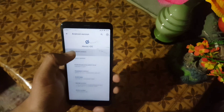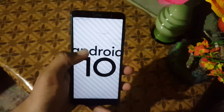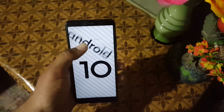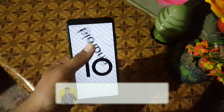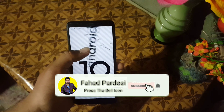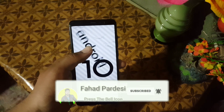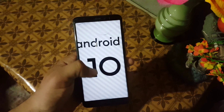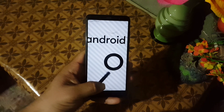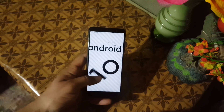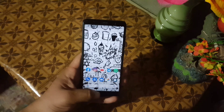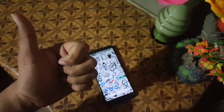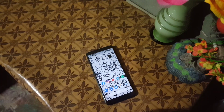The ROM is pretty stable and recommended for daily usage. If you want to install this ROM on your Redmi 5, just download the ROM and GApps from the link in the description. Reboot your device into a custom recovery, go to Wipe and wipe everything except internal storage and SD card. Then go to Install and flash the downloaded ROM and GApps. Reboot and you will be in this ROM. If you like this video hit the like button and don't forget to subscribe.